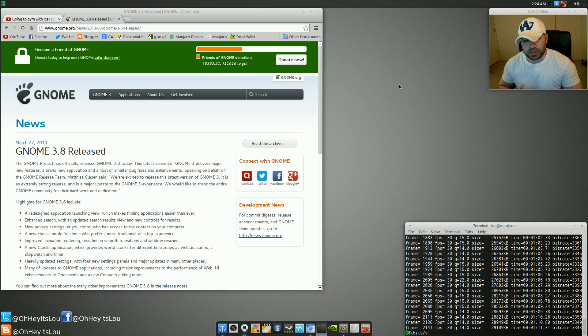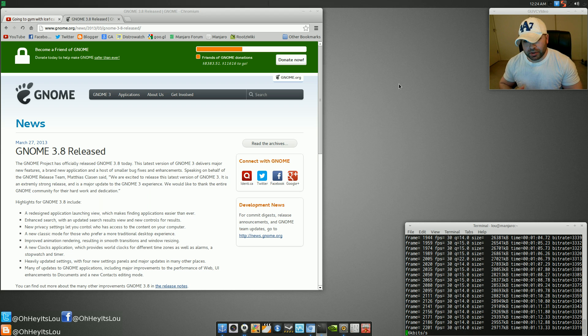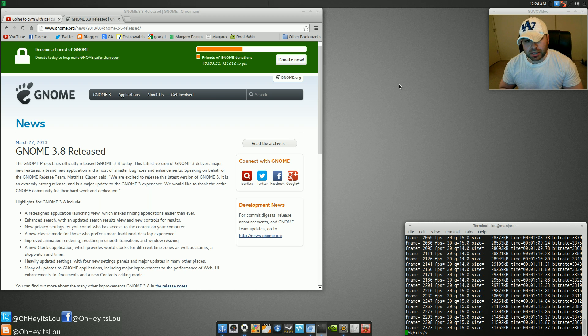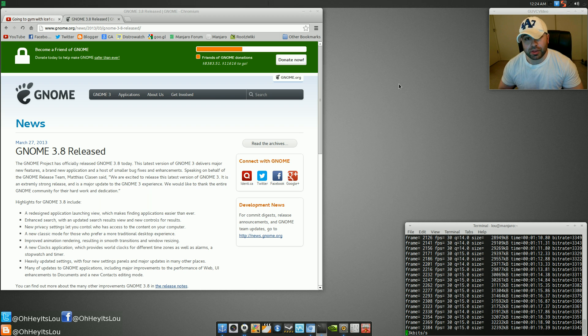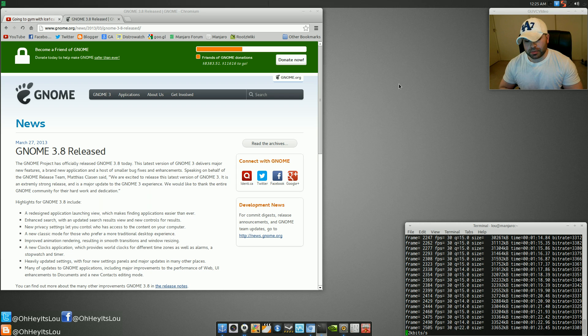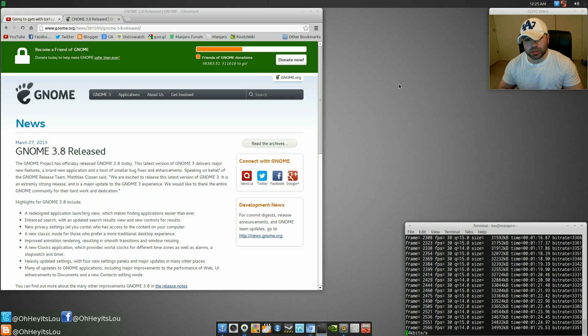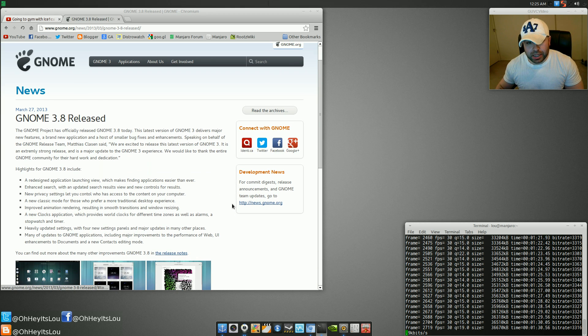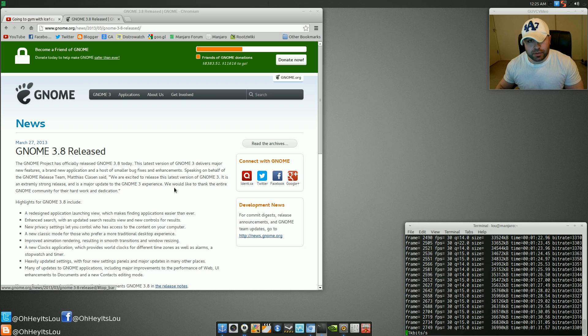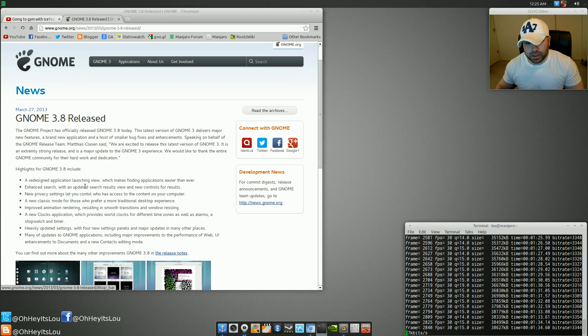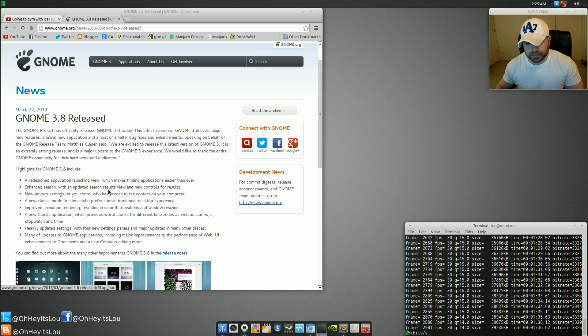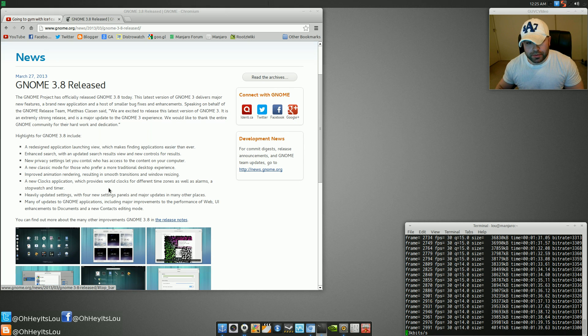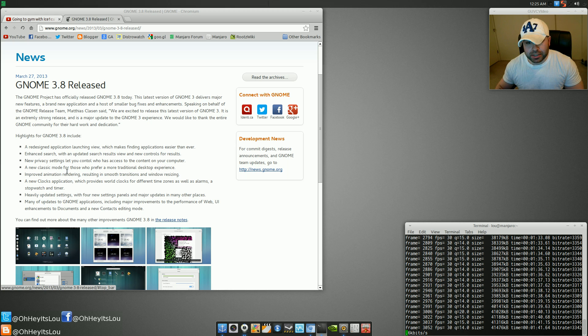GNOME 3.8 seems to be something that is veering them back onto course again. It was actually released on March 27th. There's a huge opportunity for GNOME users to really start to feel back at home on GNOME 3.8. Some of the highlights right here off of GNOME's website is they've got a redesign application launching view, enhanced search, new privacy settings. They have a new classic mode.